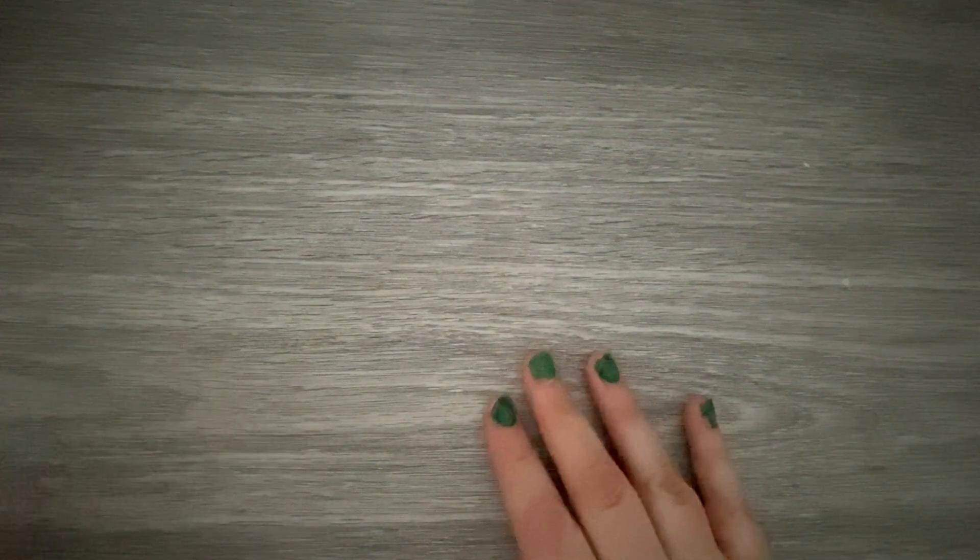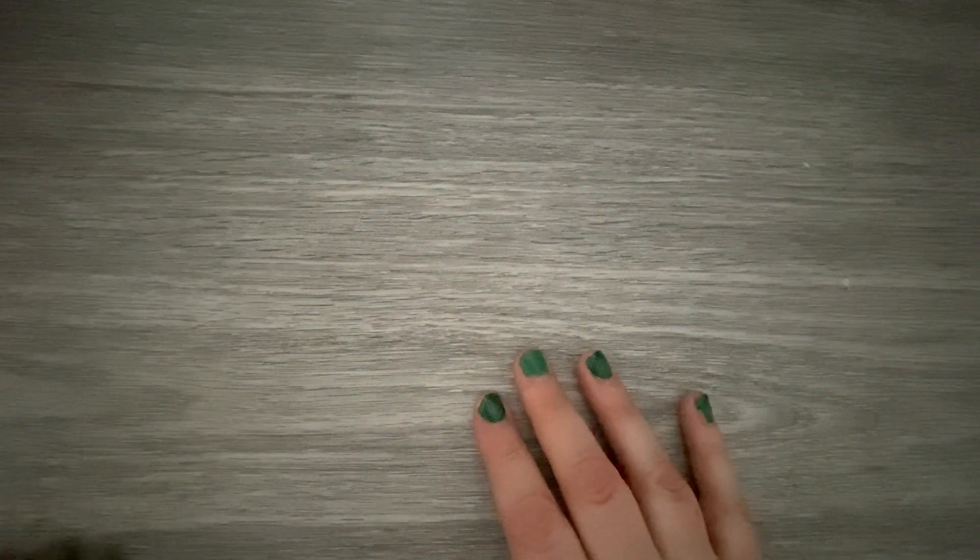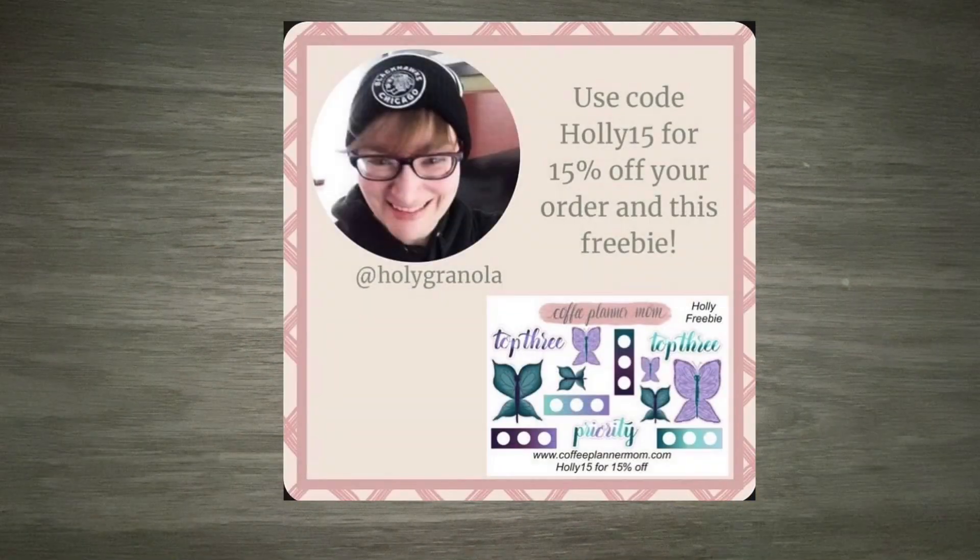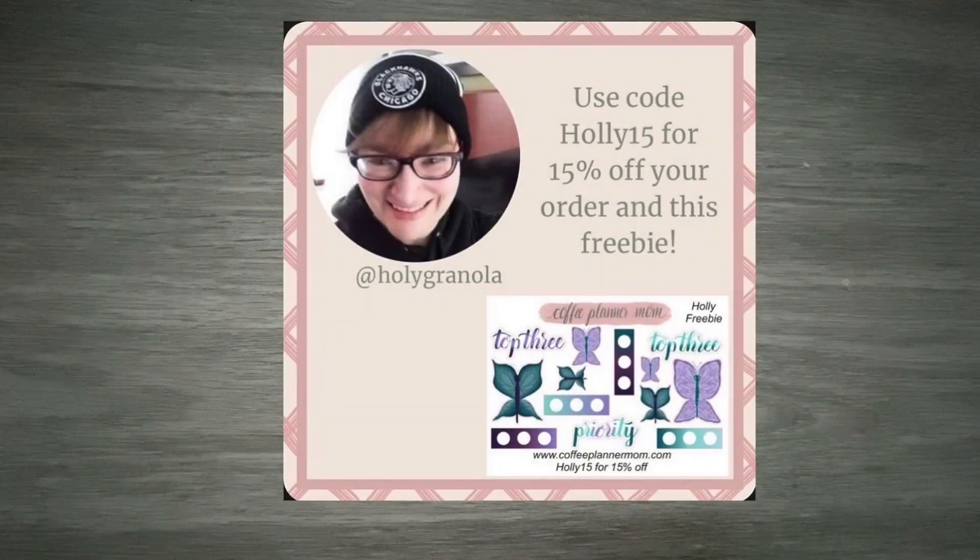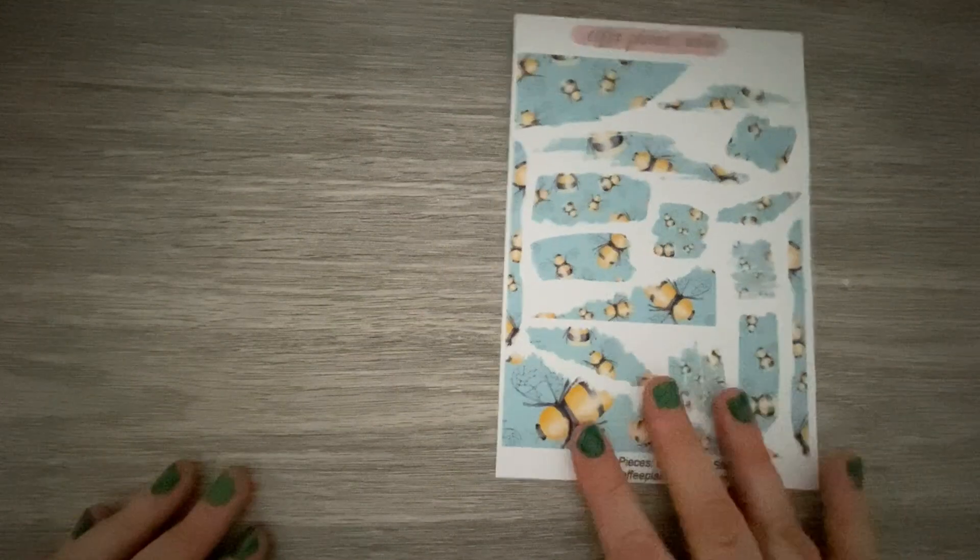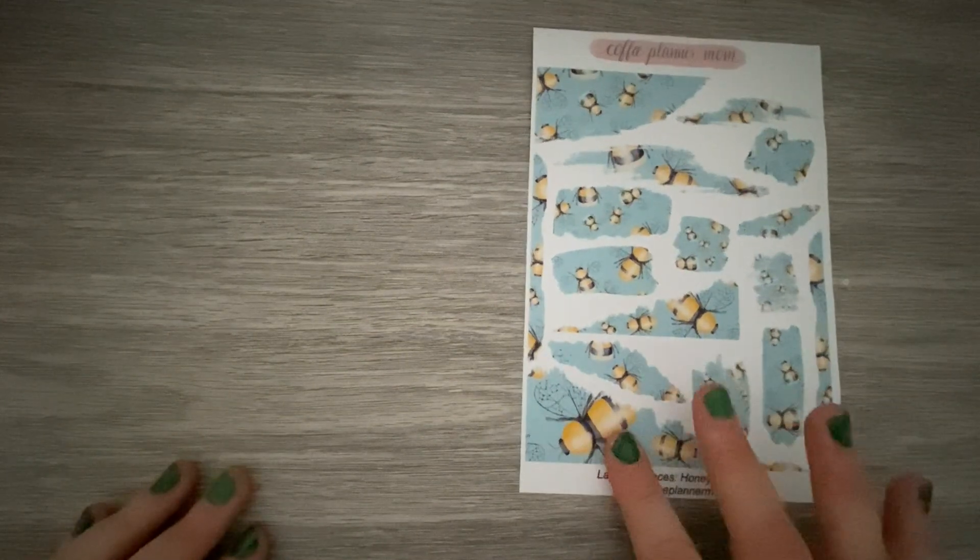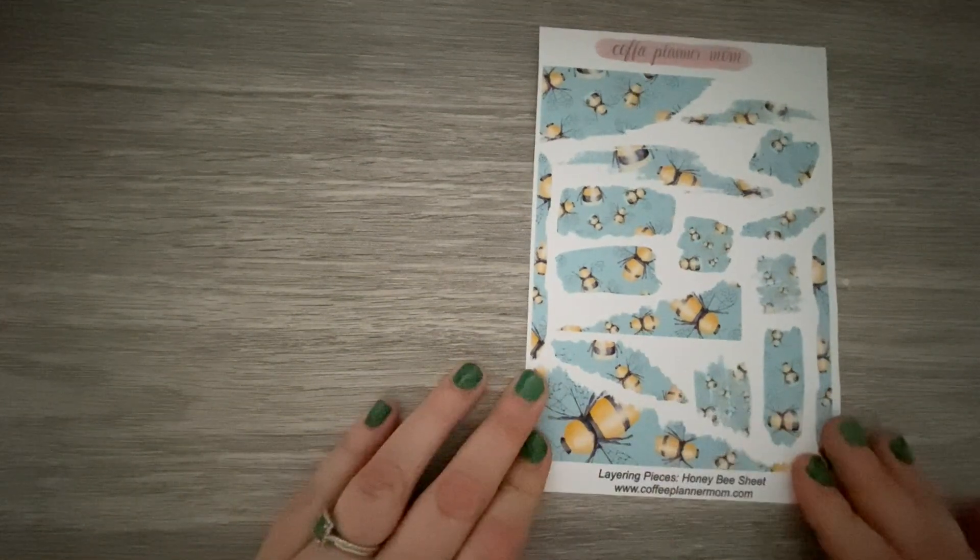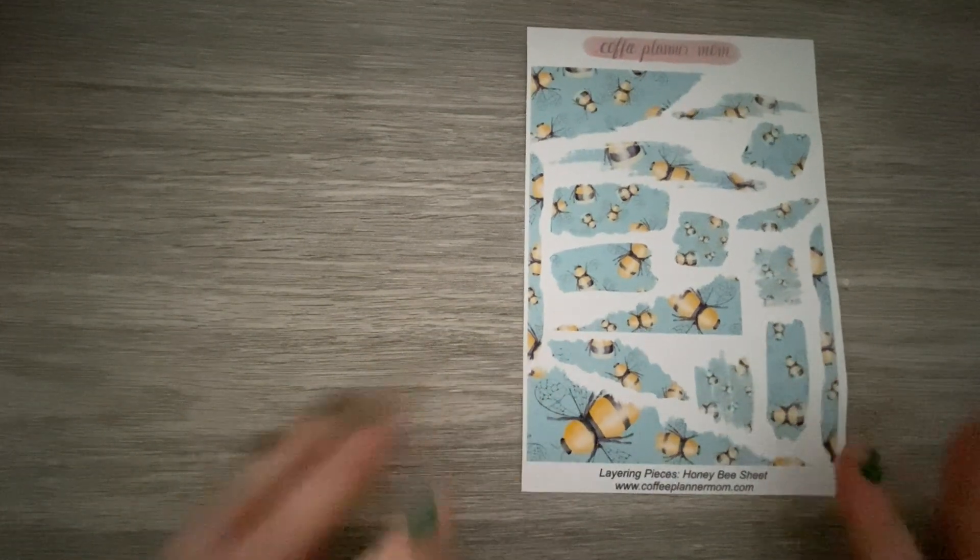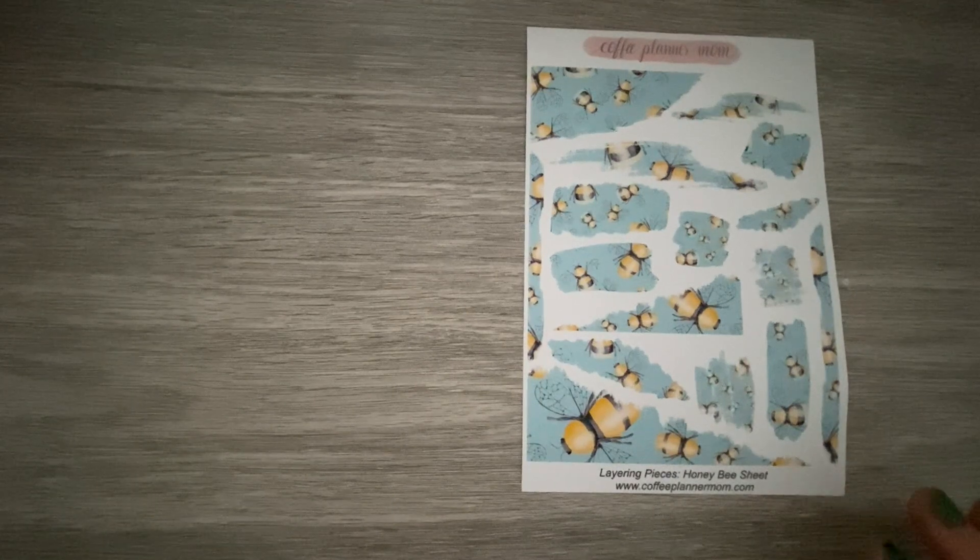So I just got my order from Coffee Planner Mom. Most of you know that I'm a PR girl for her. I'll put my freebie up here although it's going to be changing soon so just FYI. But you can use my code HOLLY15 for 15% off your order. She included an oop sheet which is kind of why I was like oh maybe I'll experiment with this today.